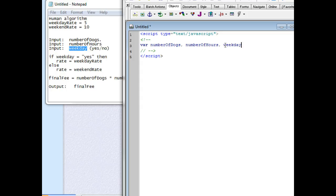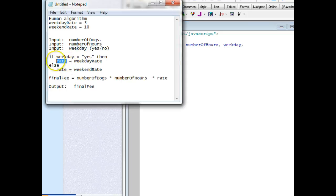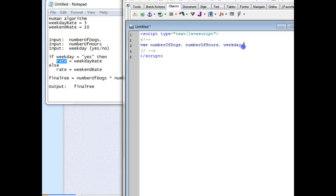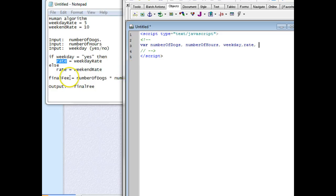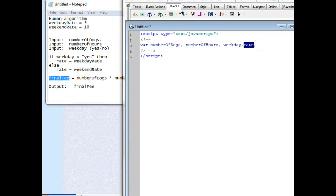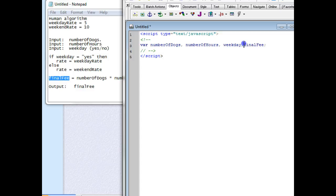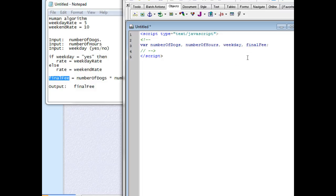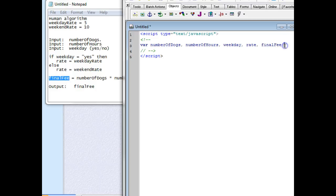Let's keep going. I have rate because it's not that much, then comma space, and then last thing is final fee. We could fit that all in one line, so why not. Then I end it with a semicolon. So we have numberDog, numberHours, weekday, and finalFee.